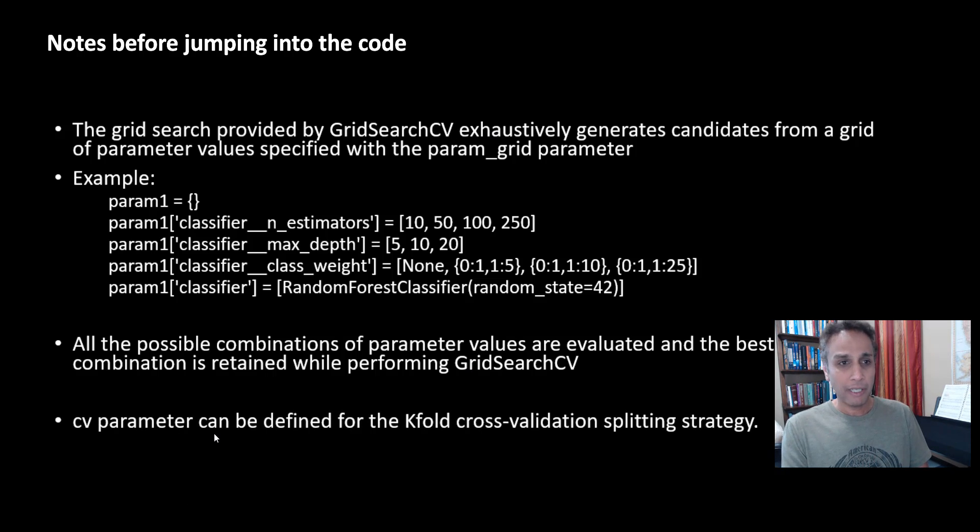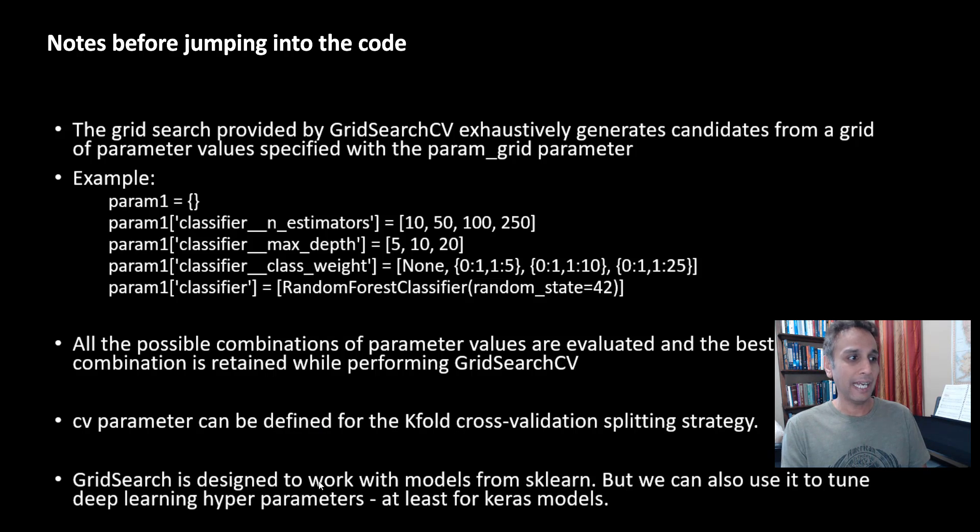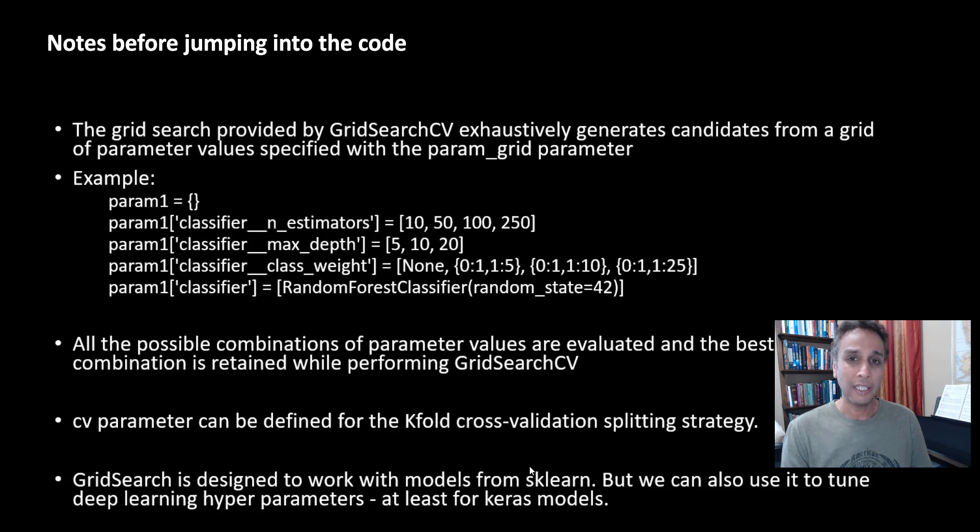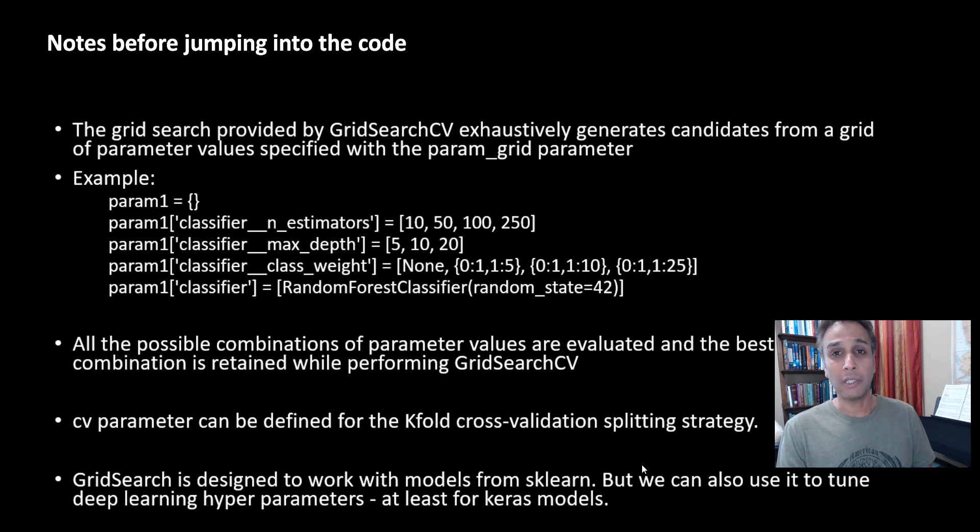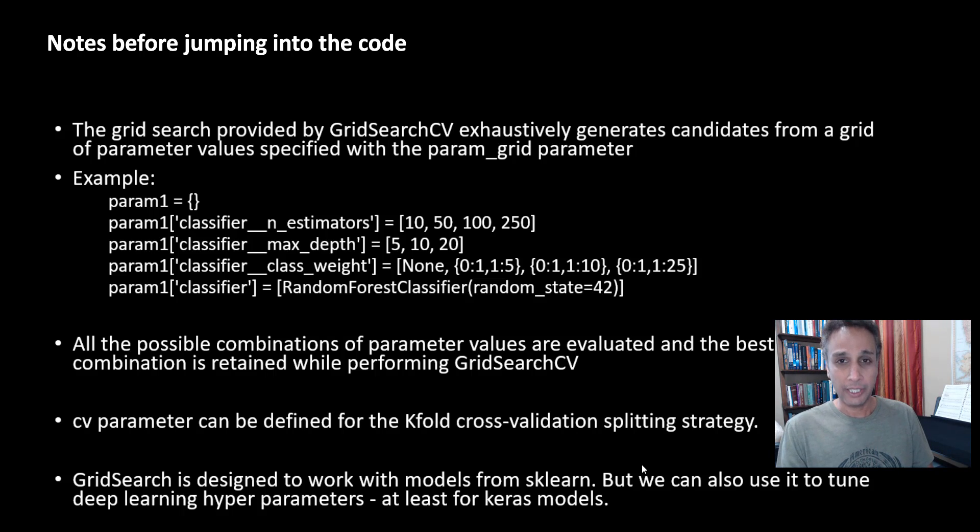And the CV parameter, like I mentioned, it stands for the K-fold cross-validation splitting strategy, and it's designed to work with models from scikit-learn. We saw that in the previous videos, but we can also use it to tune the deep learning hyperparameters, which is the focus of today's tutorial. Okay, so let's go ahead and jump into our IDE to have a look at the code.